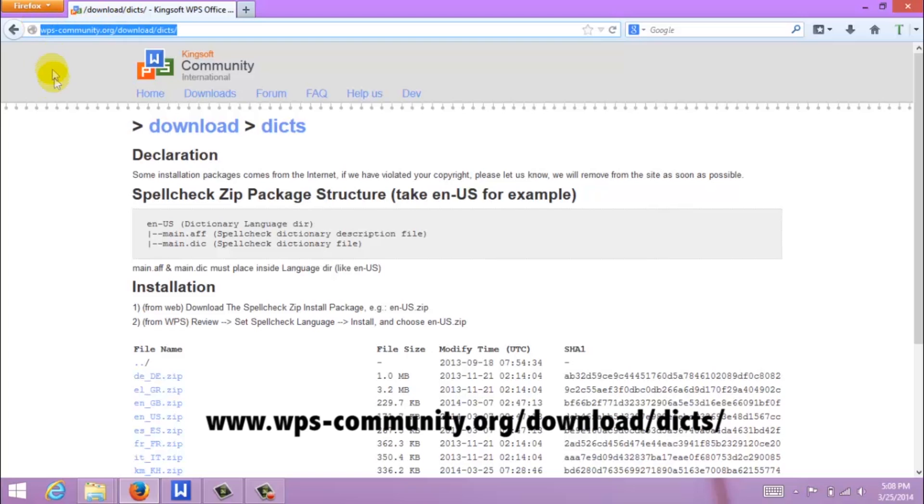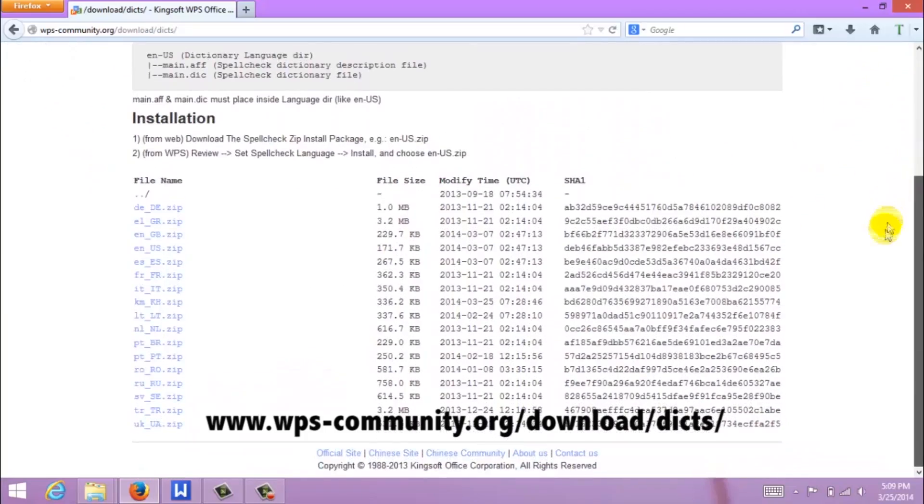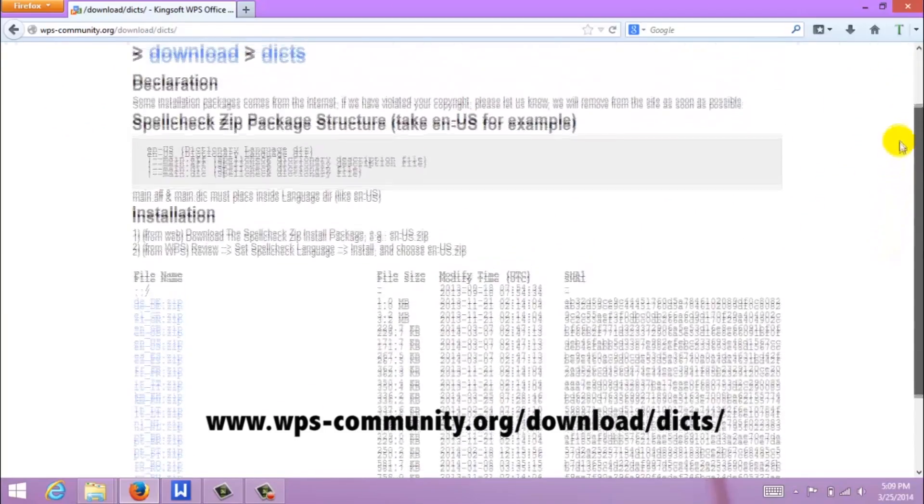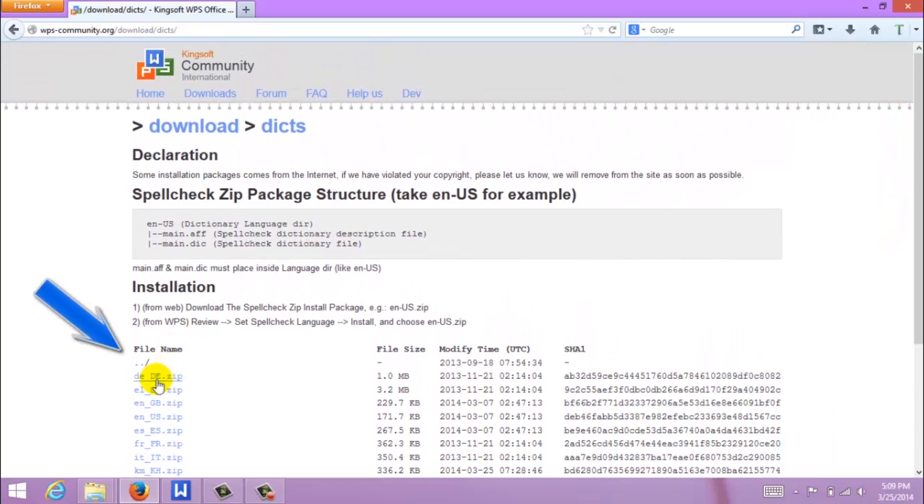First, open the link provided at the bottom of your screen. Here you will find a selection of dictionaries available to download. Today, let's download German.